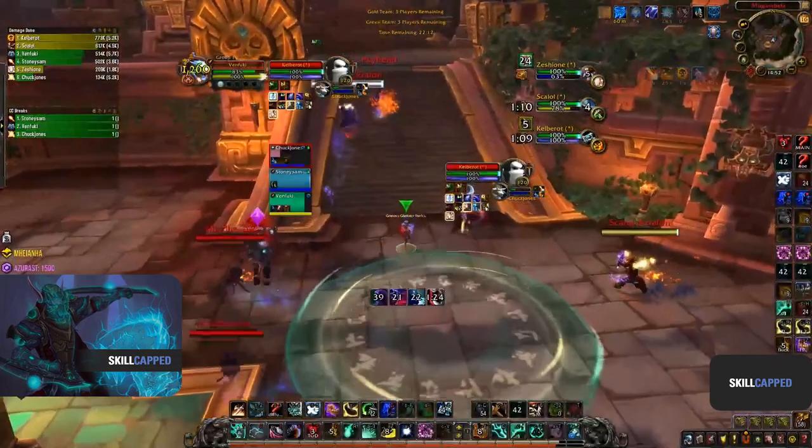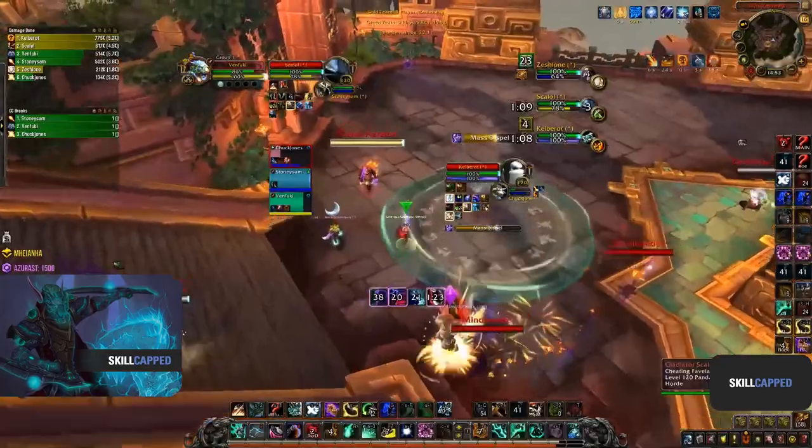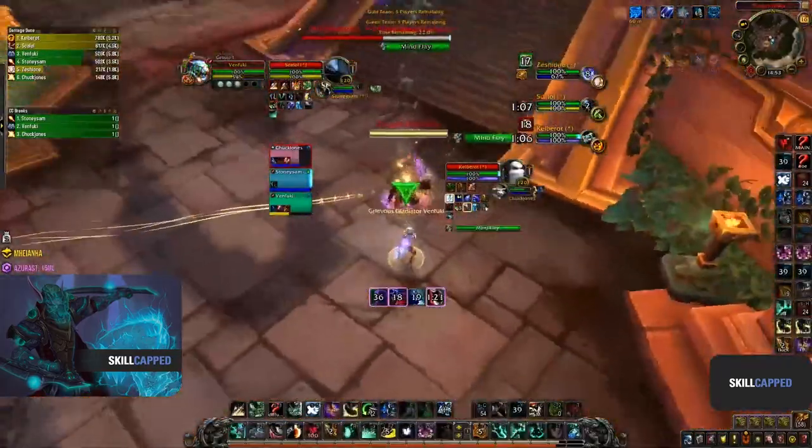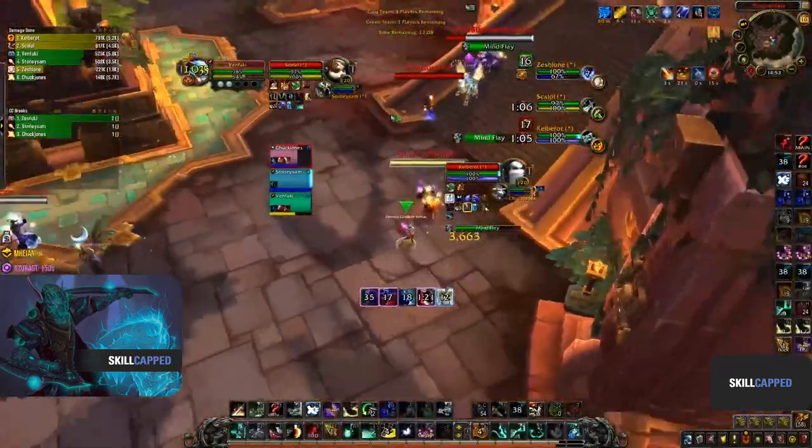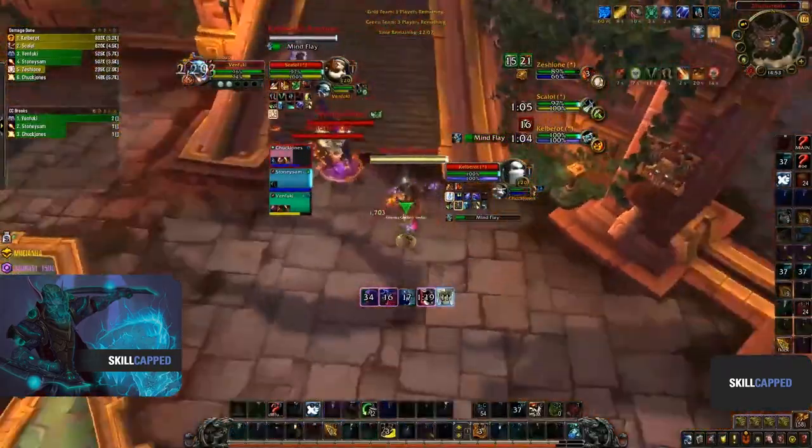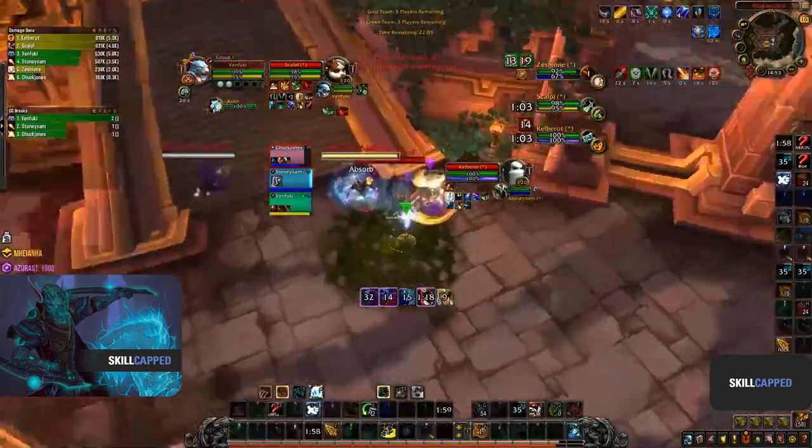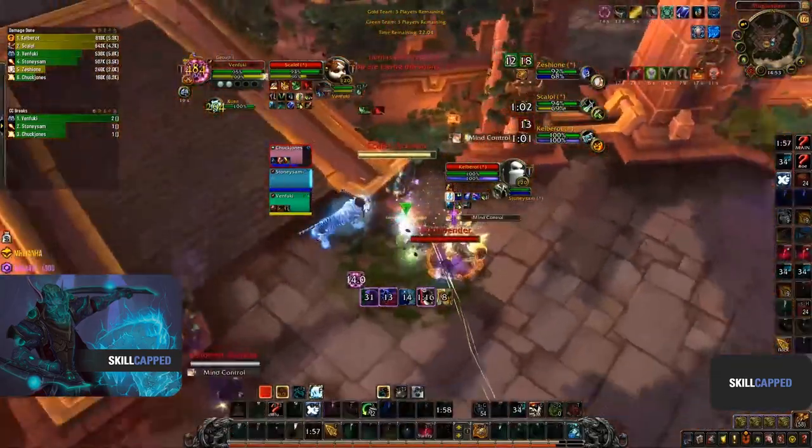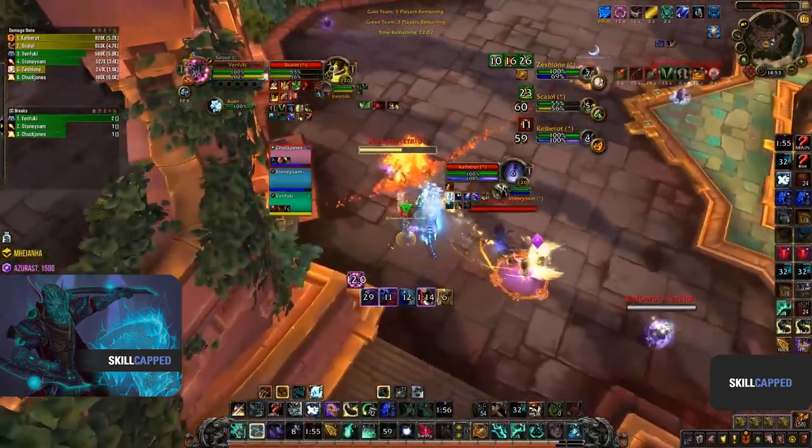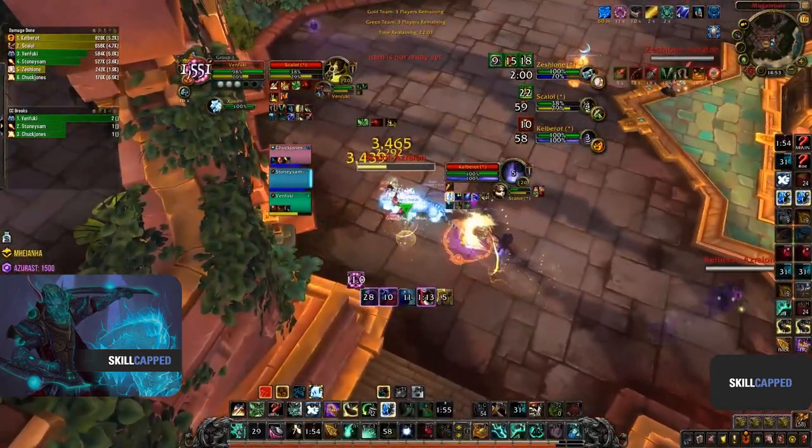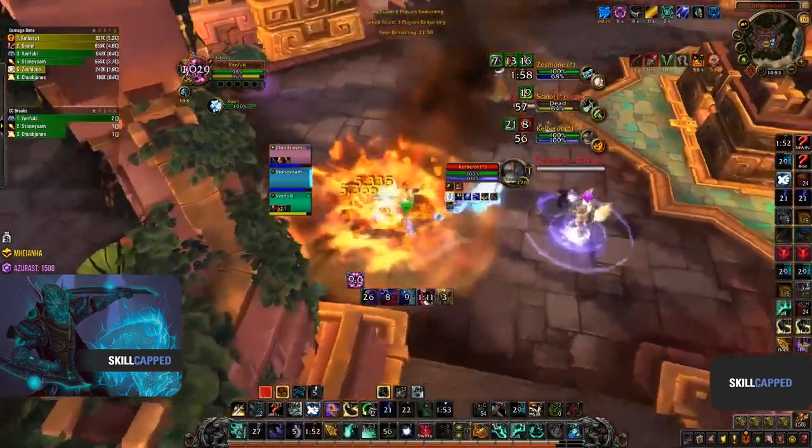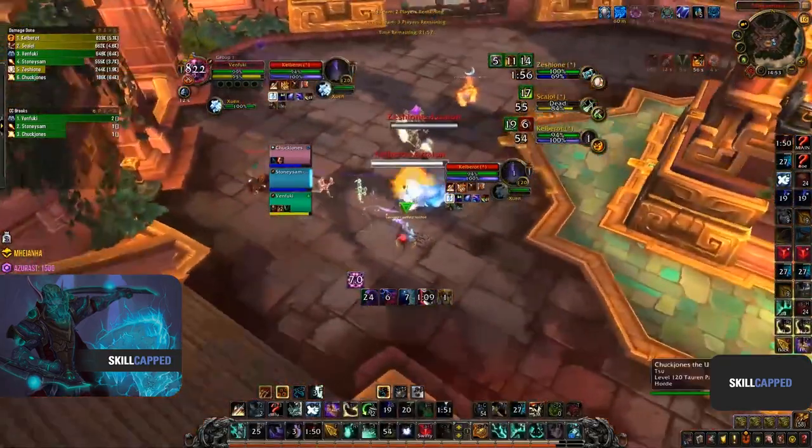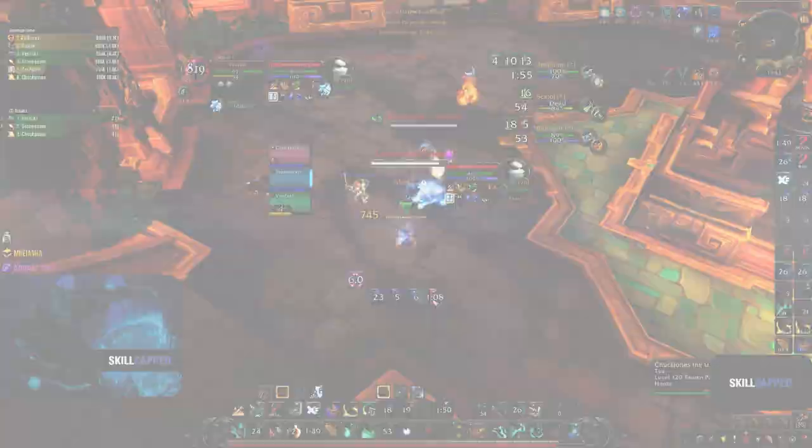Windwalker Mage has a lot of burst damage and can prolong the game while waiting for burst windows. Combined with a Druid this comp has a lot of cross CC, and with a Disc Priest it has a lot of offensive dispels and damage. Combined with a Holy Paladin this comp has a lot of defensive cooldowns to go through.